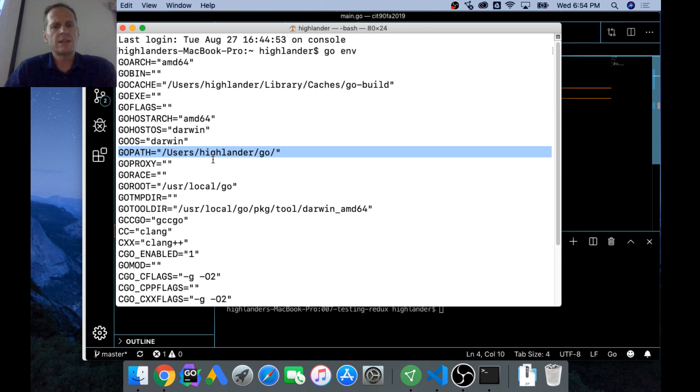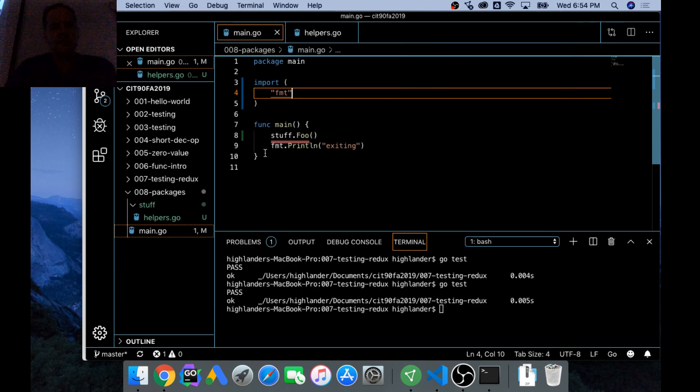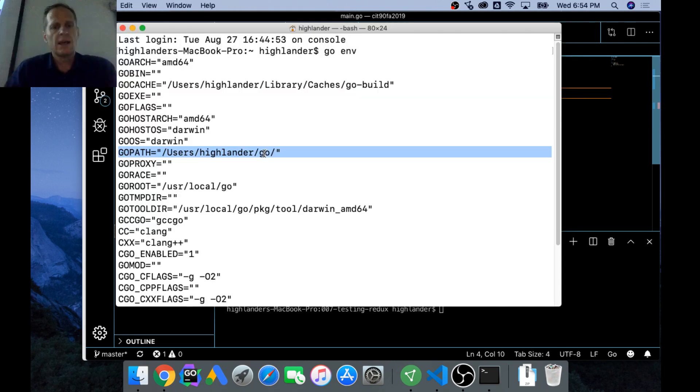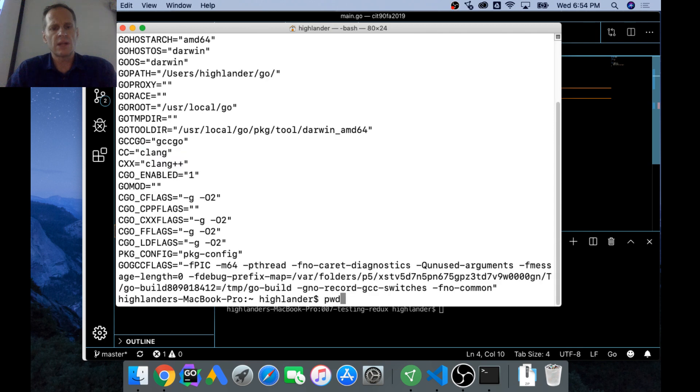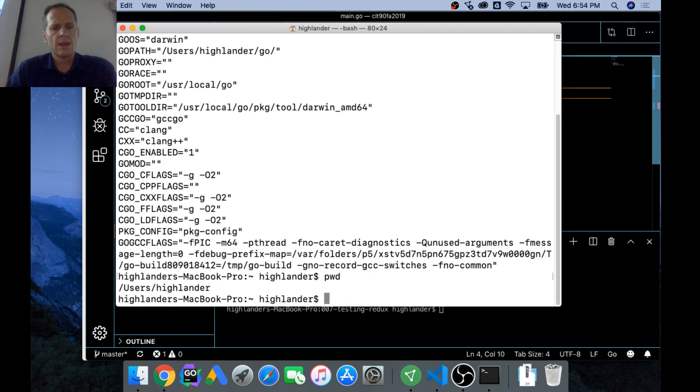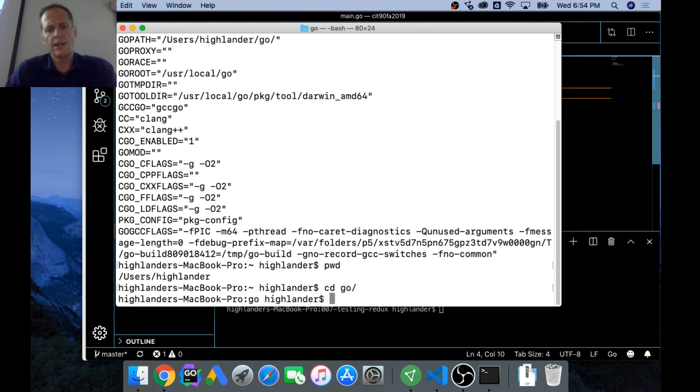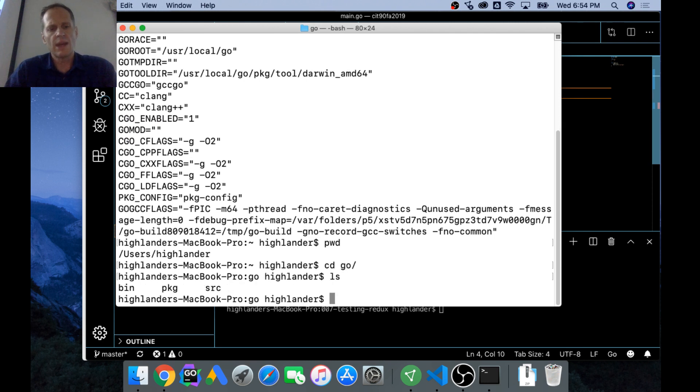For this computer, Users Highlander Go. So in that location, right now I'm in Users Highlander, if I switched into Go, in that location you would have a bin, a package, and a source.